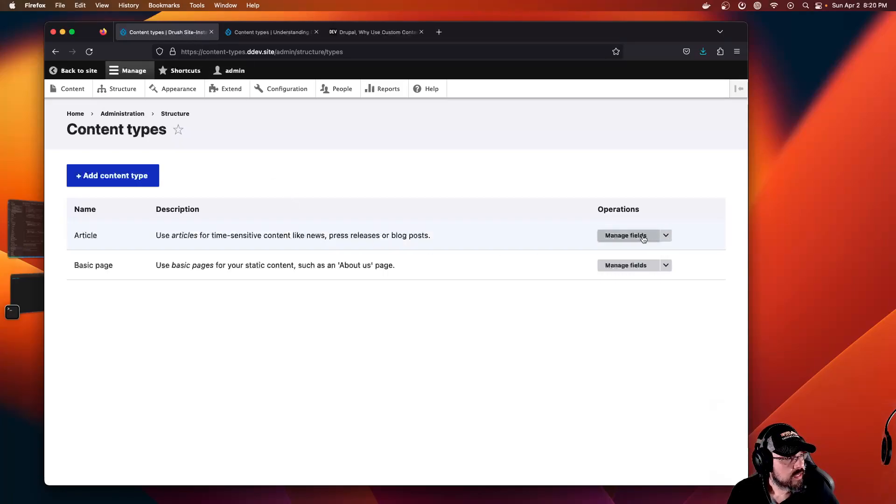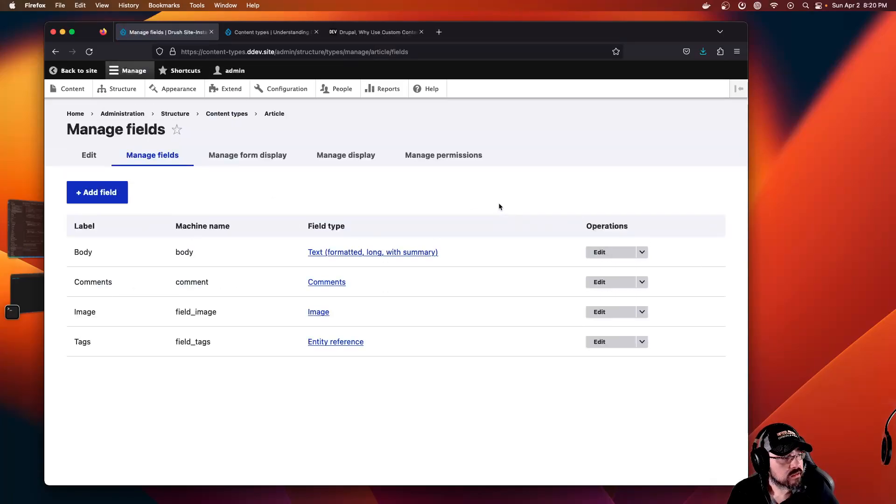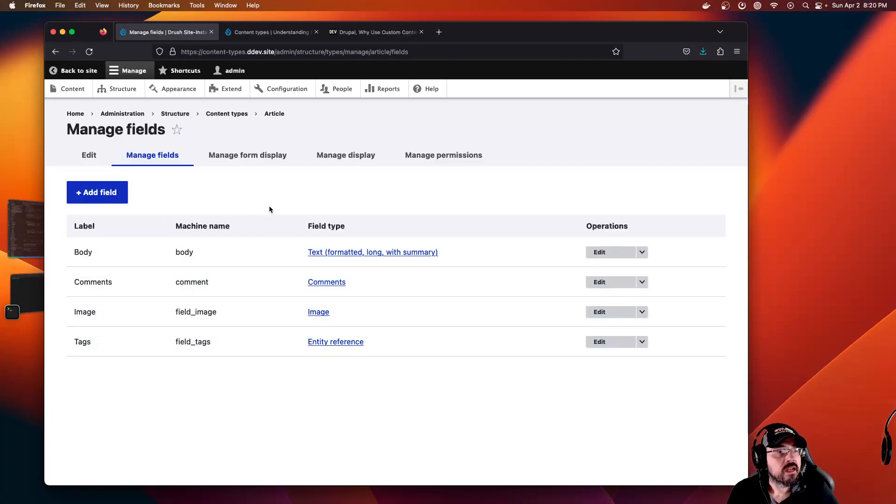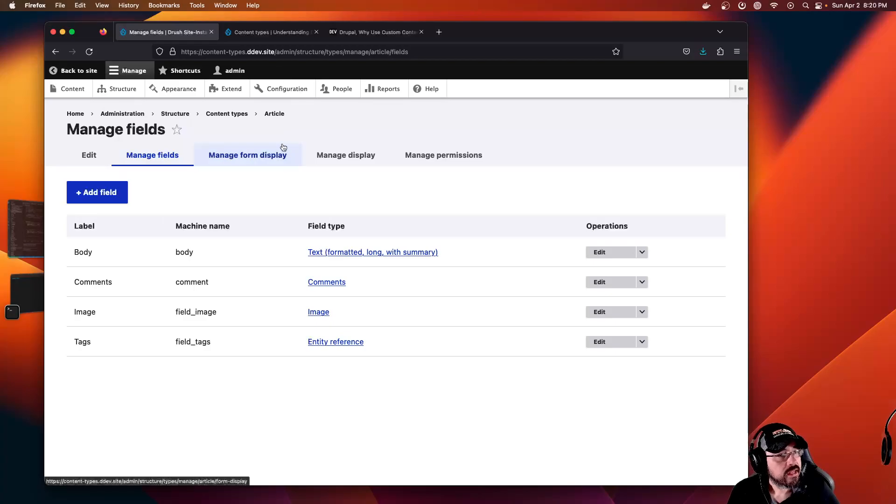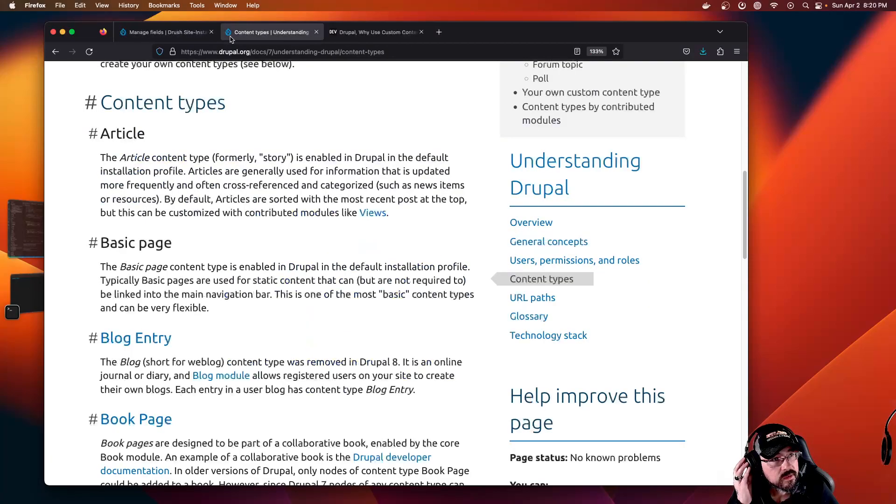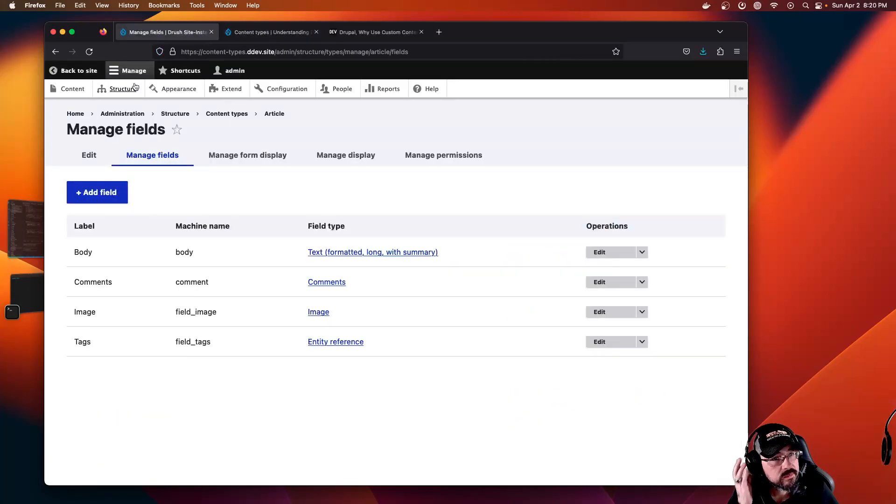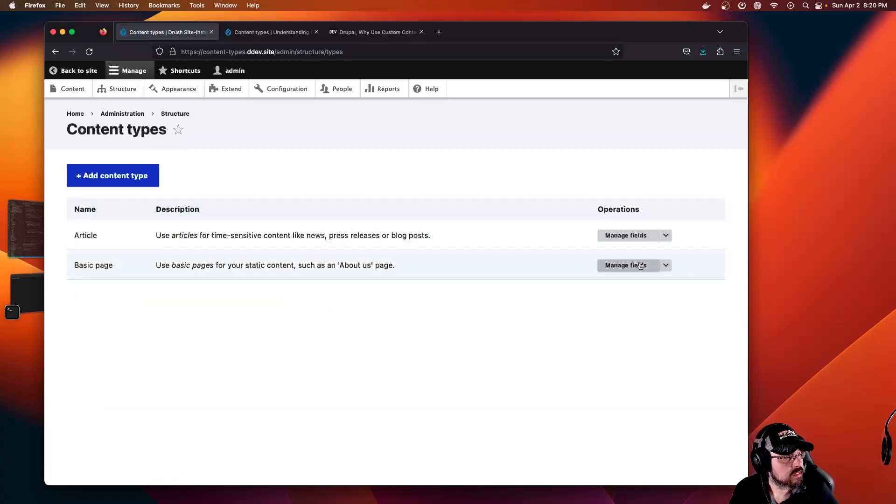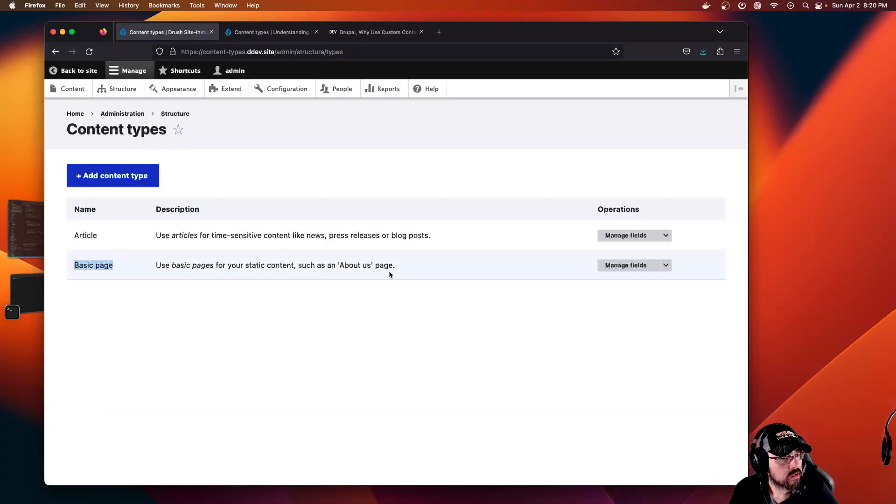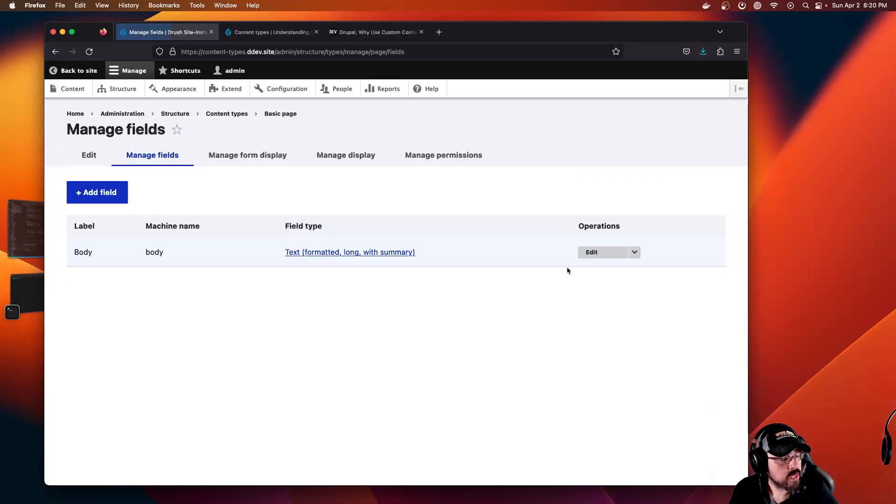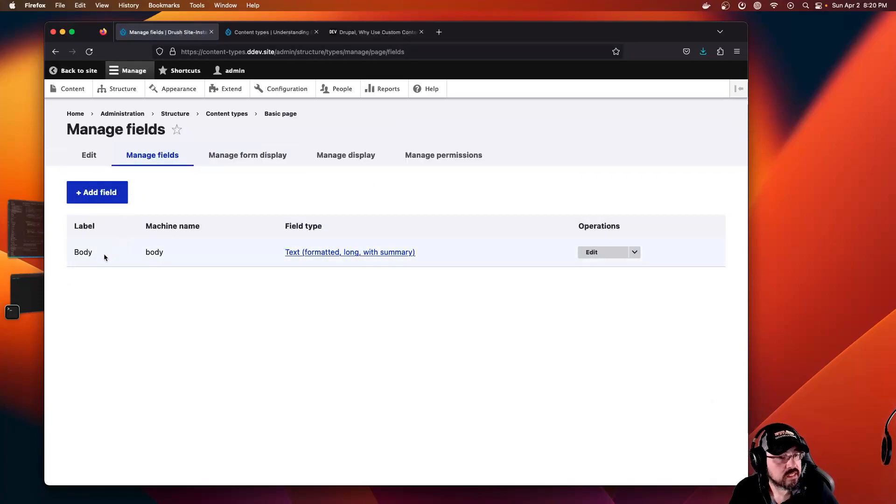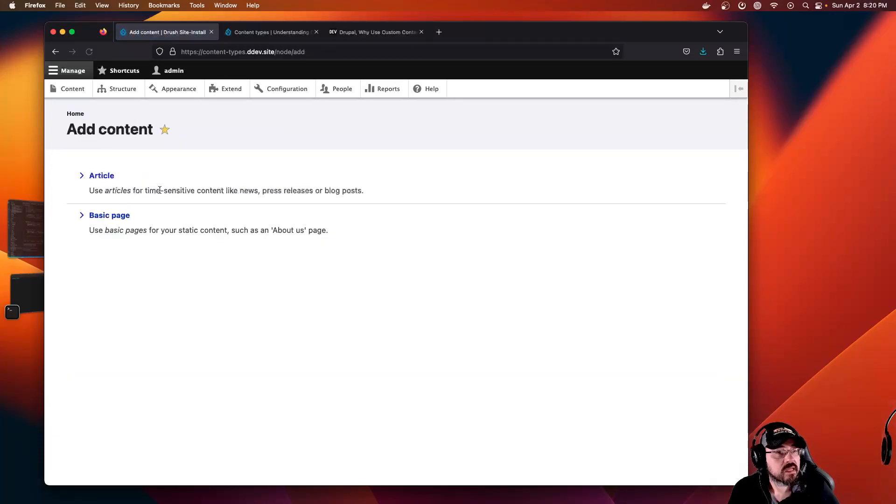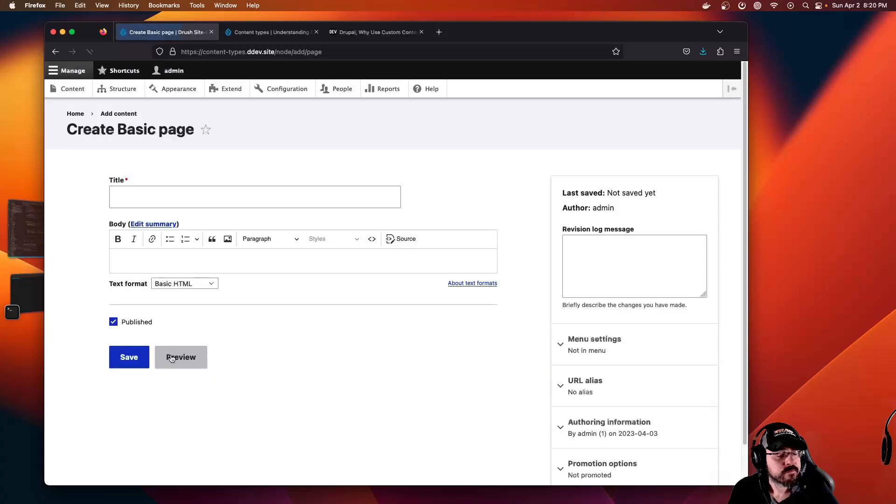The article content type has a body, comments, image, and tags. You can accomplish all of that in the basic content type. If we look at the basic page, it is very simple.